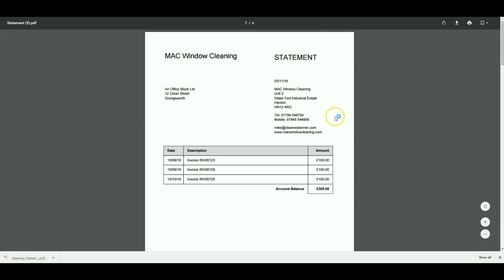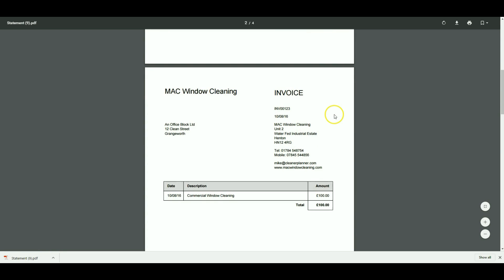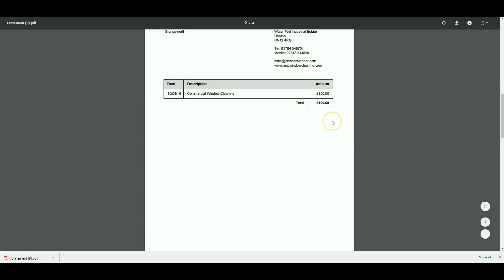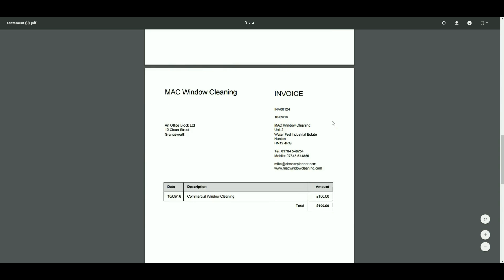That will download the same statement but also include as extra pages on the document the original invoices.